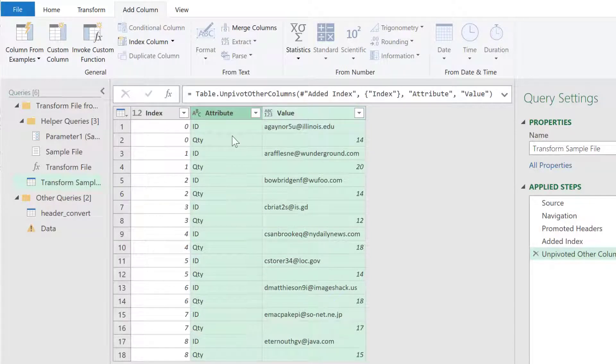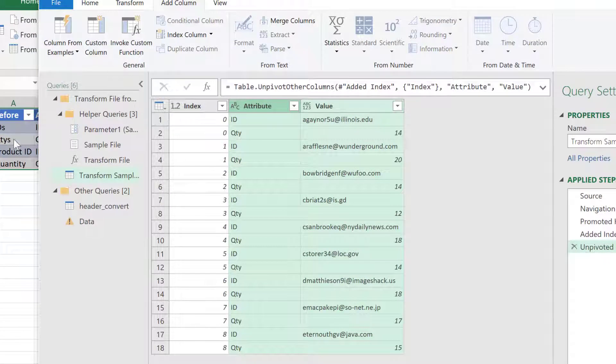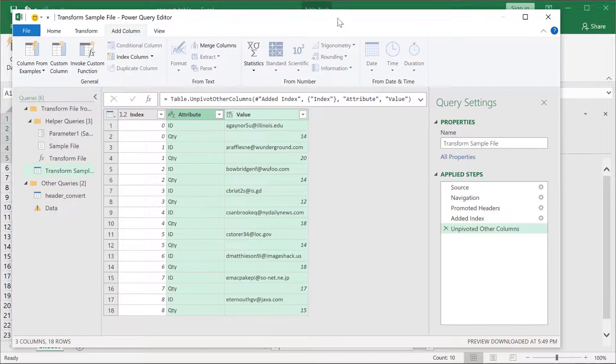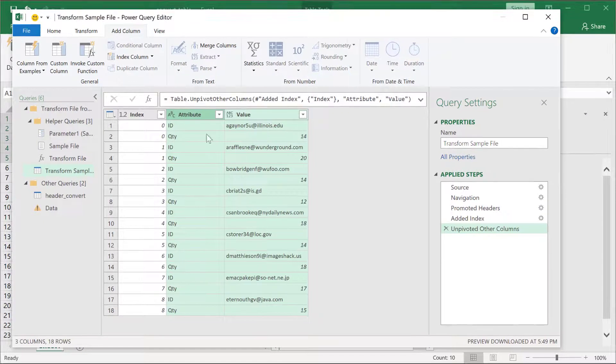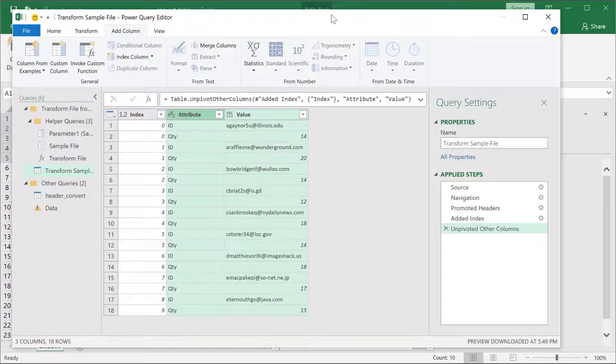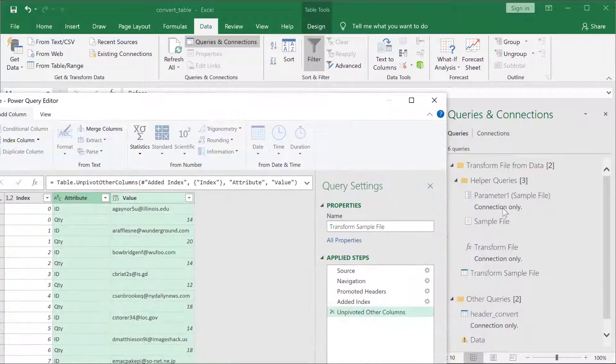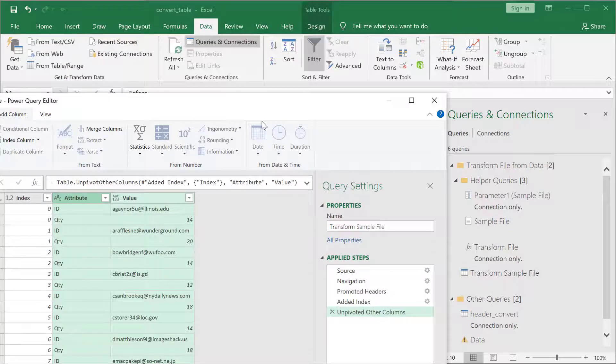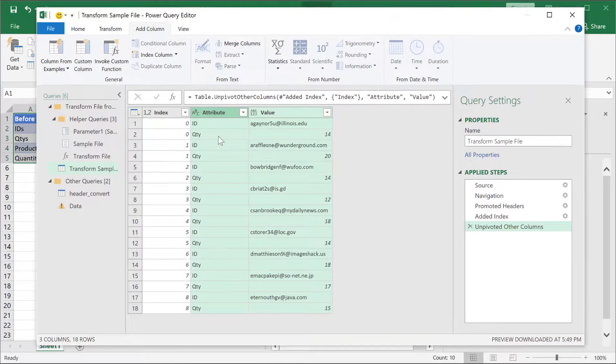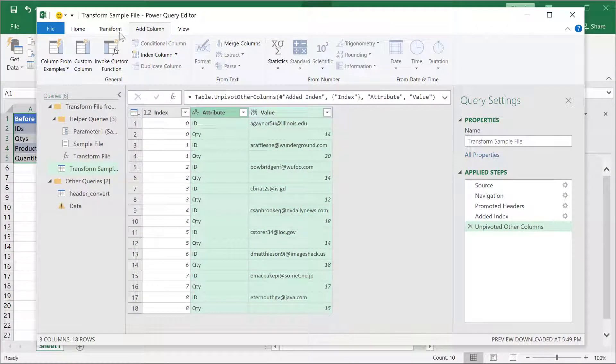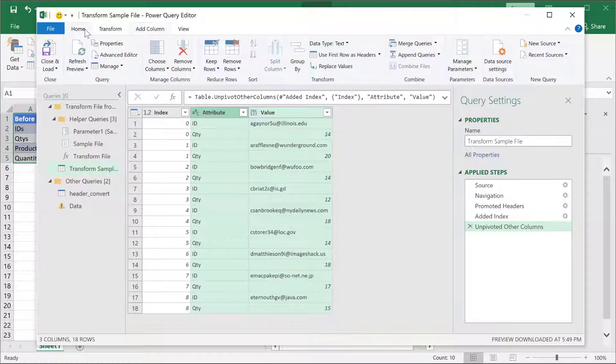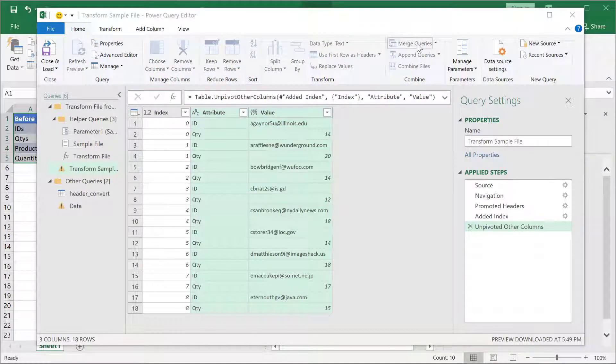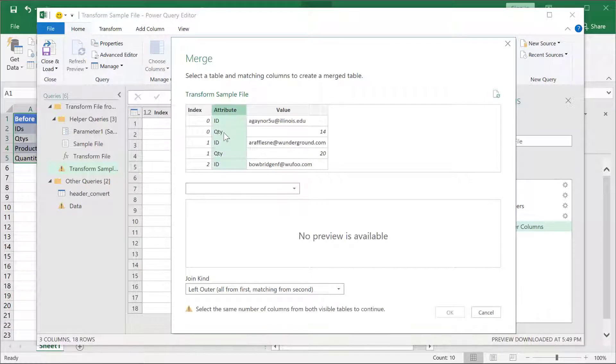Now, this is where we're going to have our helper table here. We're going to merge this table here with that other table that we created, the other table that was called header_convert. Pull this back here. So, go to Home, Merge Queries, and I'm going to merge this query with the other query, and I'm going to merge it based on this column.